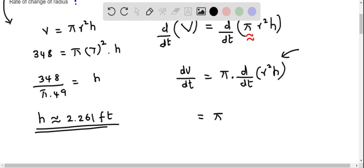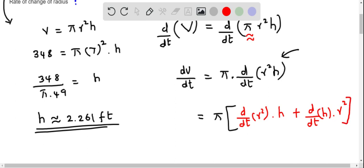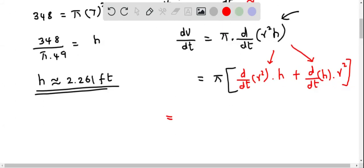Applying the product rule, this becomes pi times the quantity: (d/dt of r squared) times h, plus (d/dt of h) times r squared. Here I keep height constant and differentiate r squared, then keep r squared constant and differentiate height.